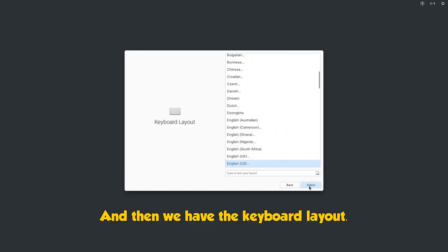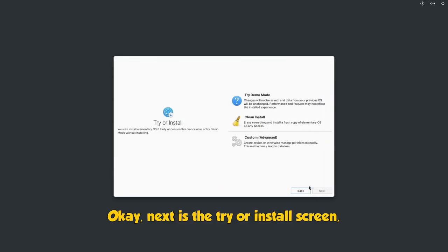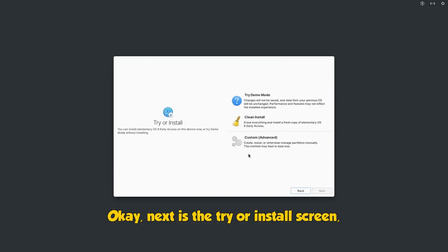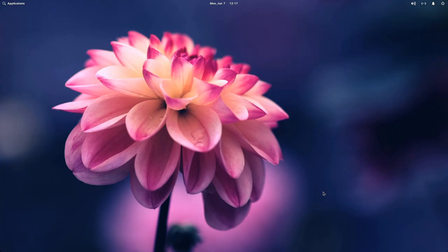And then we have the keyboard layout. Next is a try or install screen, and if we select the demo mode we basically go into the live image. Shall we?